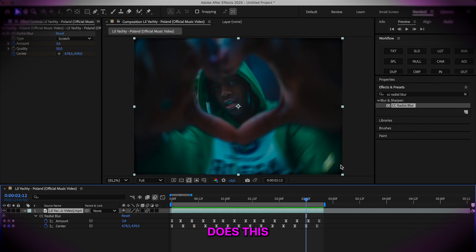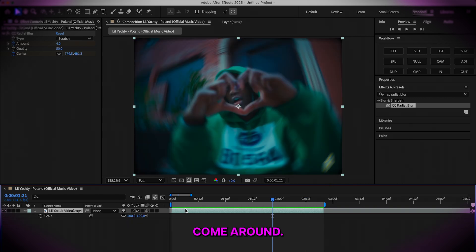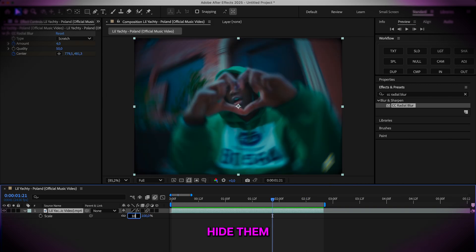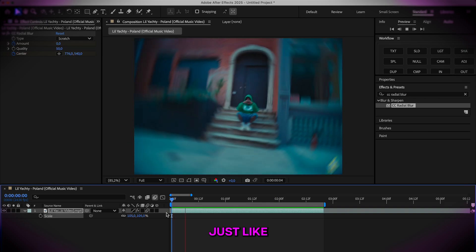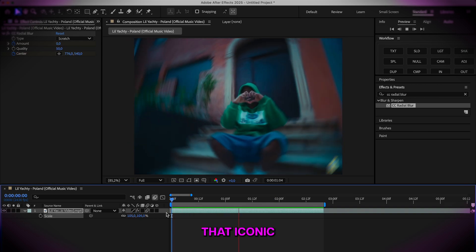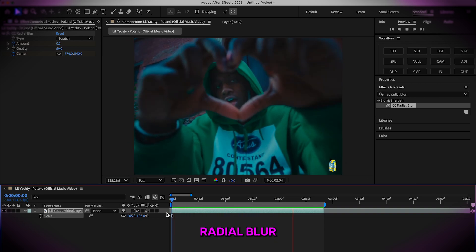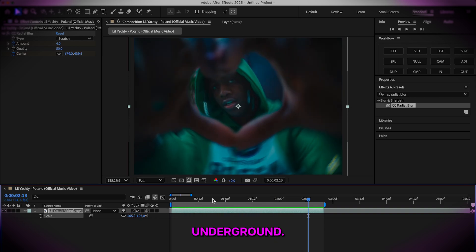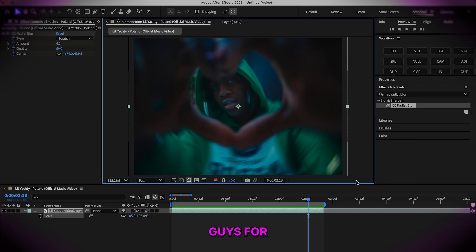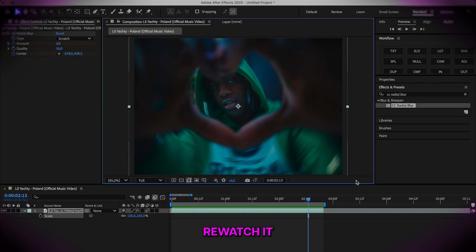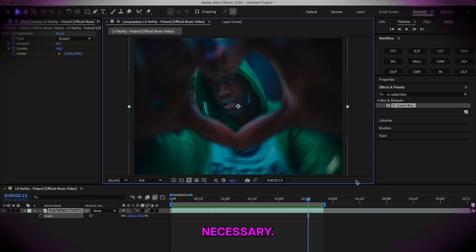And as you can see, whenever it does this effect these black bars come around, so you can just press scale and scale it up to like 105 to hide them. And just like that you have that iconic CC radial blur that is so well known in the underground. Thank you guys for subscribing to this channel. If you feel like I went through this video too quick, feel free to re-watch it at a slower rate or make pauses where you see necessary.